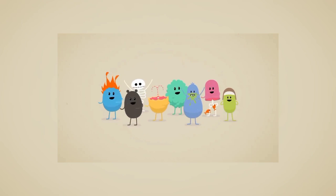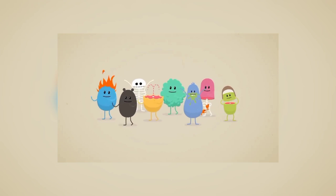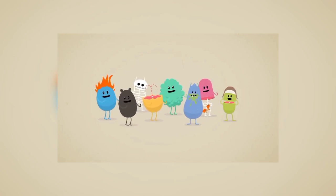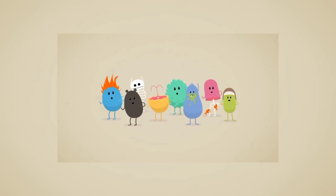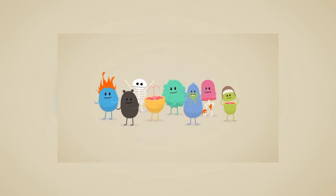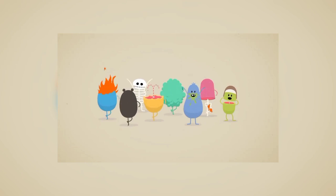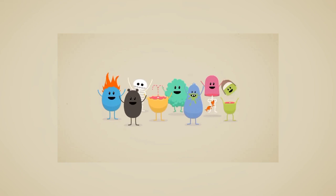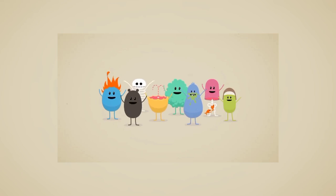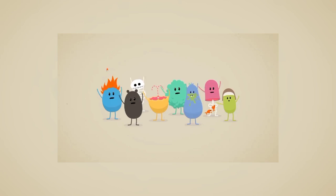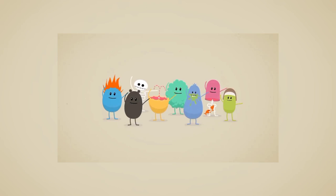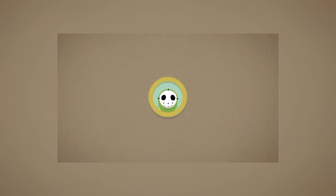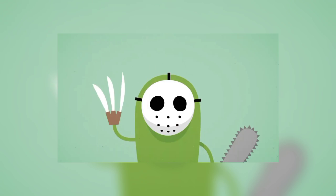Dumb ways to die, so many dumb ways to die. Dumb ways to die, so many dumb ways to die.